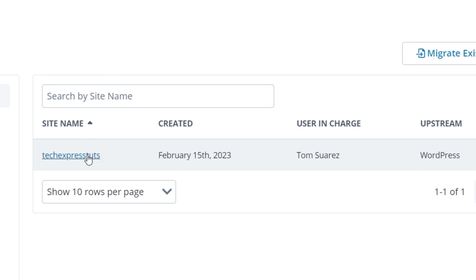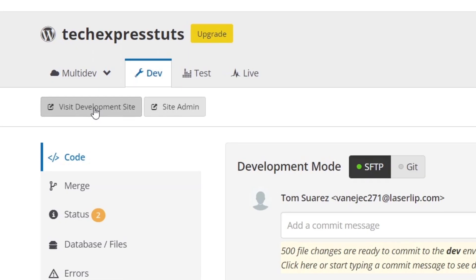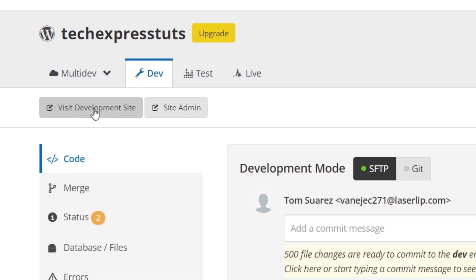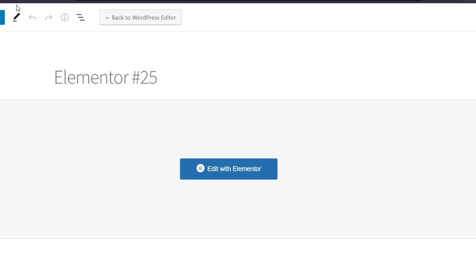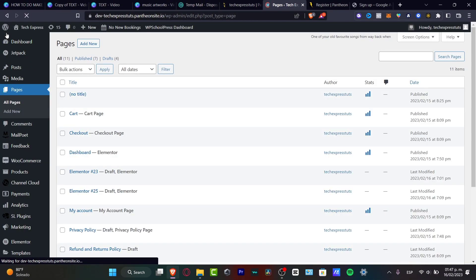Go into your site name and locate the button that says visit the development mode. I'm going to jump into the development site and it's going to take me into WordPress. Now what I want to do is start with a plugin.